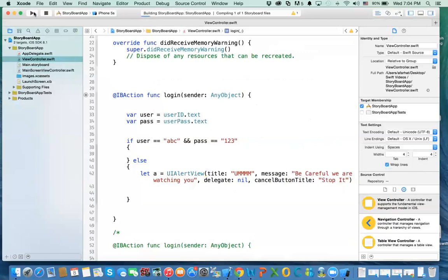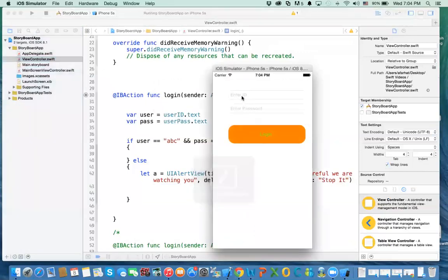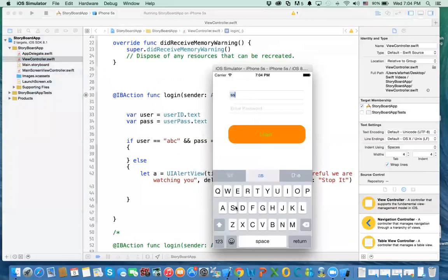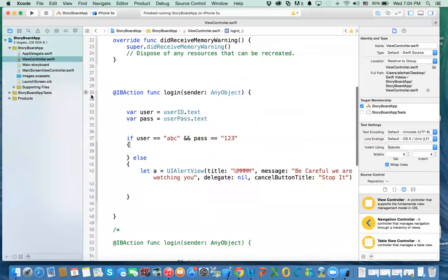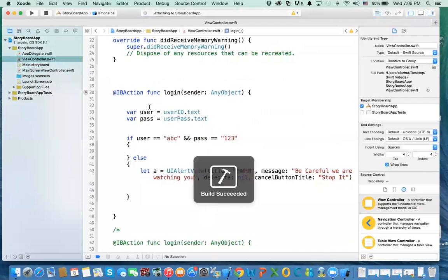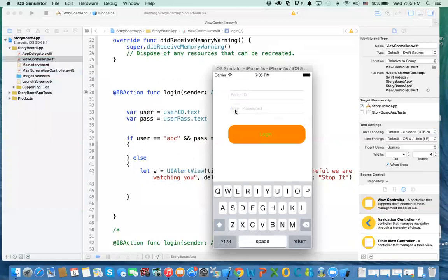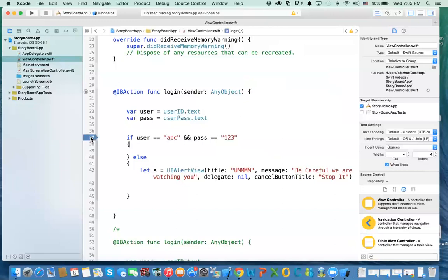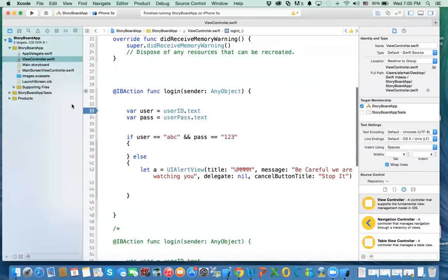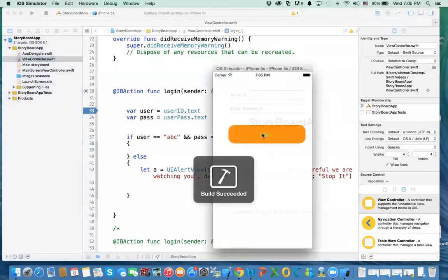Now let's try it and see what happens. If I type in anything other than ABC and do login — oh, we didn't do the connection, so it wouldn't do anything. We need to do that connection. Let me put a debug point here to see why it's not working.